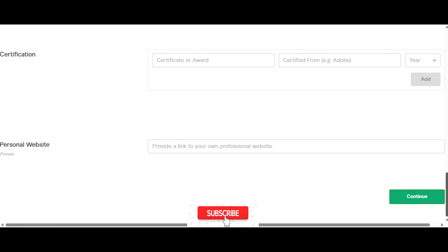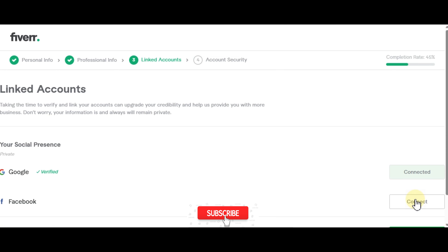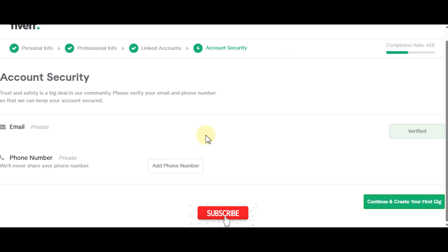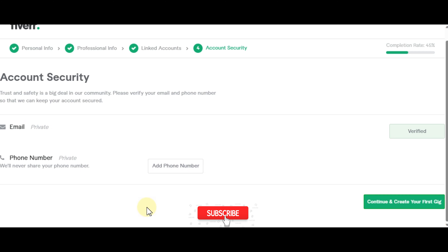This is where you can link your accounts — I've already linked Google. I don't use Facebook anymore so let's continue. You can also add your phone number here — it's kept private. Then continue to create your first gig.